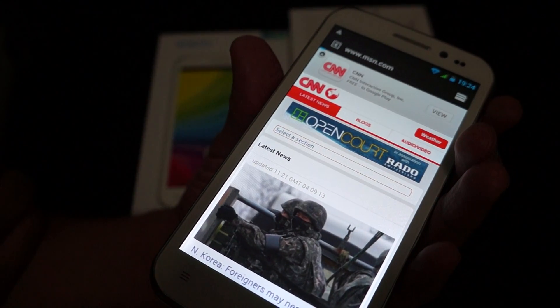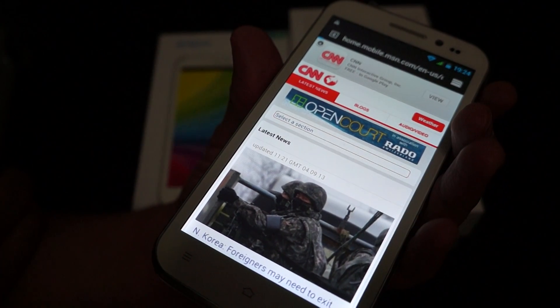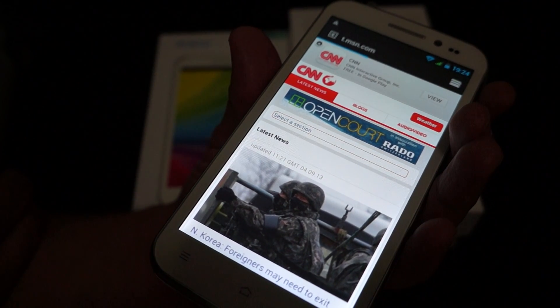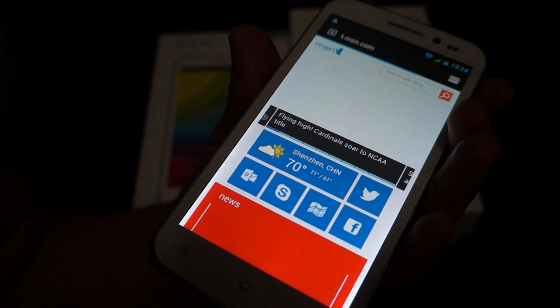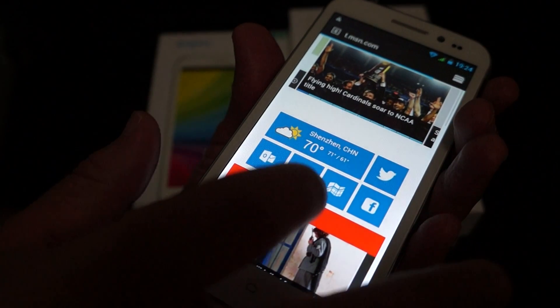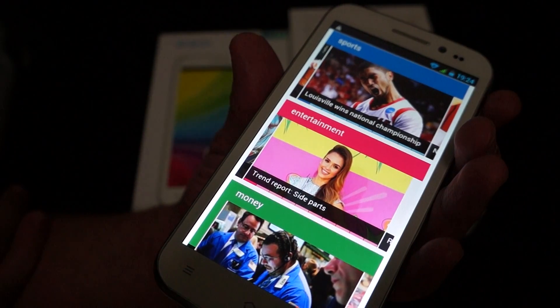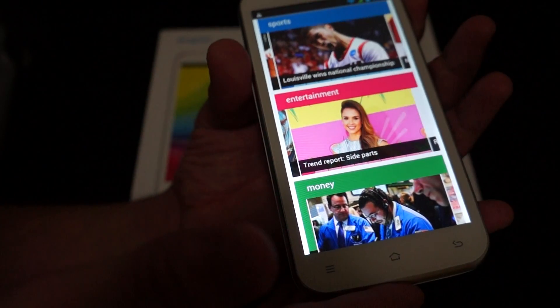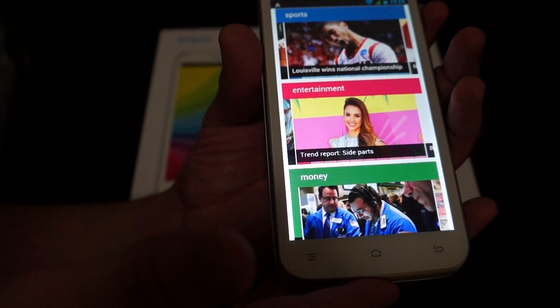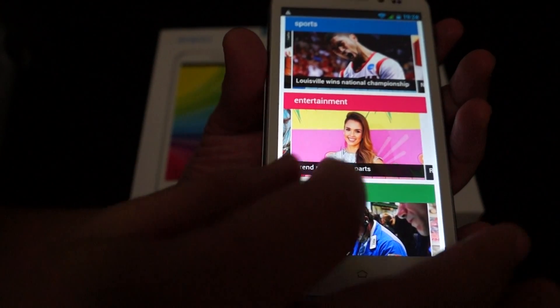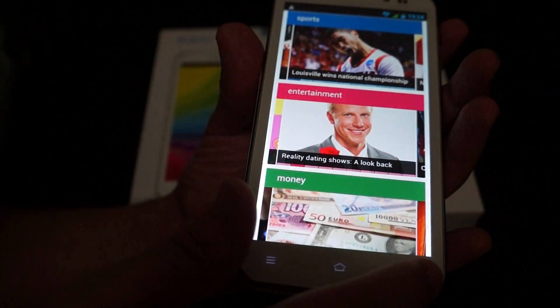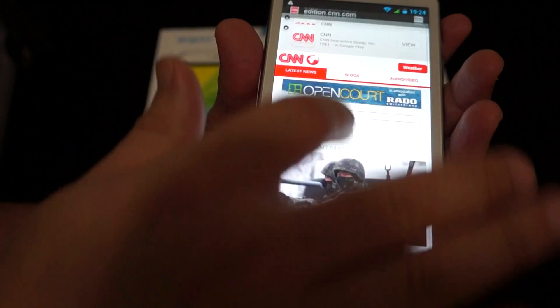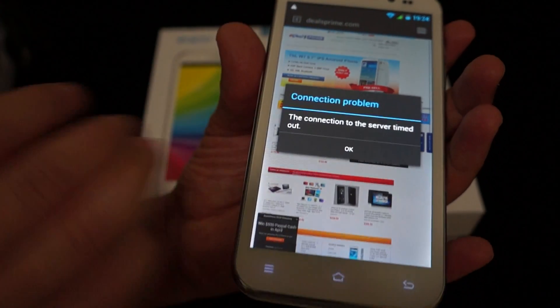Okay, so this loads nice and fast. Okay. So you can see the trend reports. So yeah, I mean, this is a pretty good phone. Oh, here's Deals Prime.